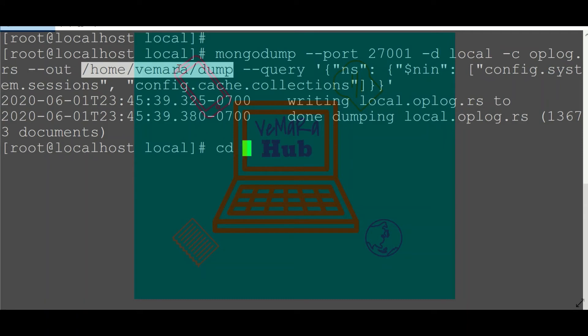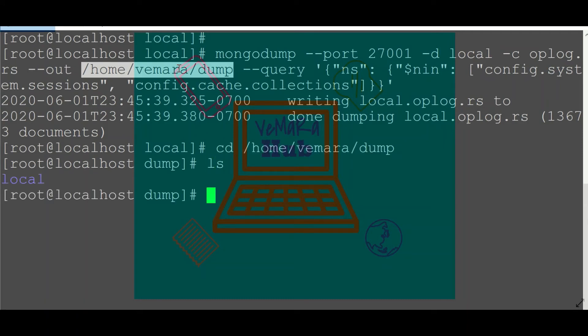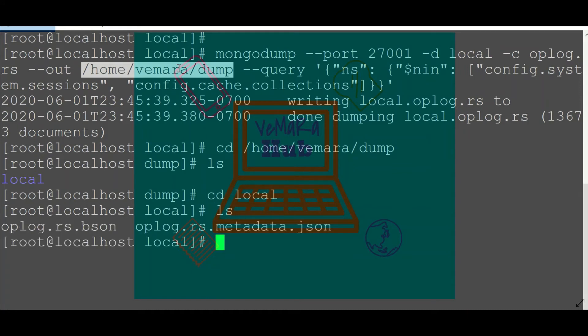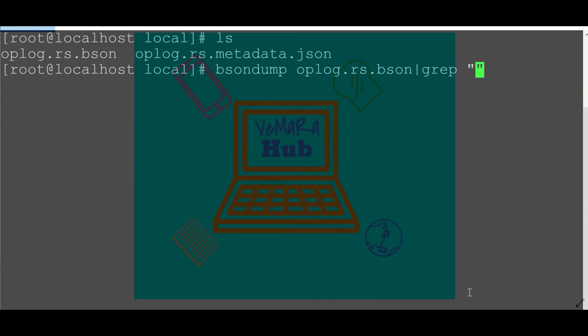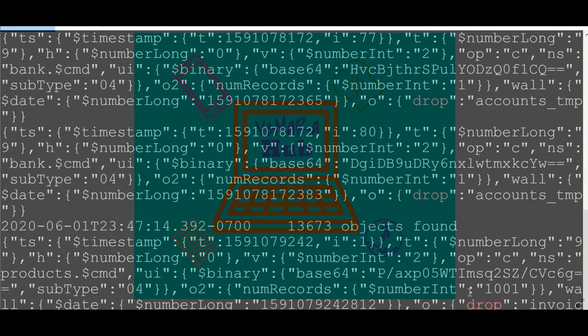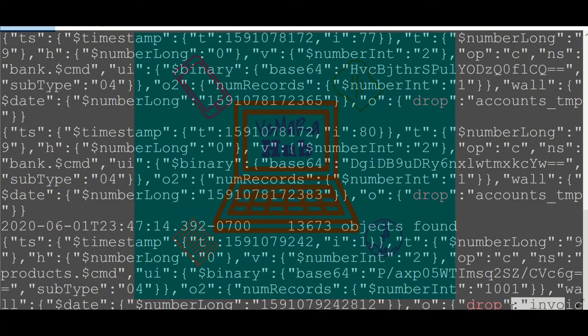I just go to this path, so it's inside the local folder because the database was local, and this is the bson dump of my op log collection. I can use bsondump to read the data in this file. I'll just grep for drop to check for all the drop operations in the op log. So these are the drop operations in the op log, and if you see this is the drop of my collection invoice.